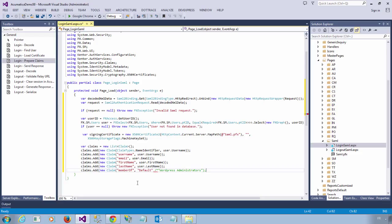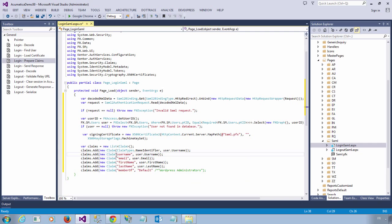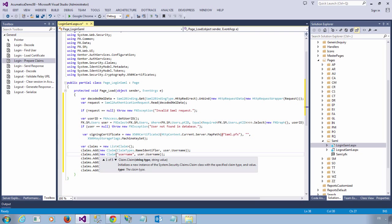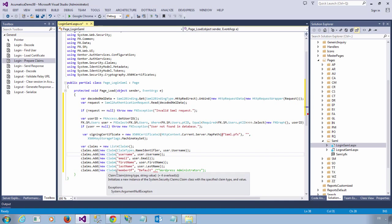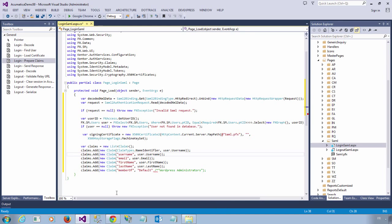Actually, this is something I am going to do later because we need to give access to different pages depending on the type of Acumatica user. So each claim has a type as well as a value. And the claims type will vary depending on the SAML service provider and identity providers that you work with. But since we are dealing with WordPress and I am responsible for both the identity provider and the service provider, I am just going to hard code the claims that I need in this case.